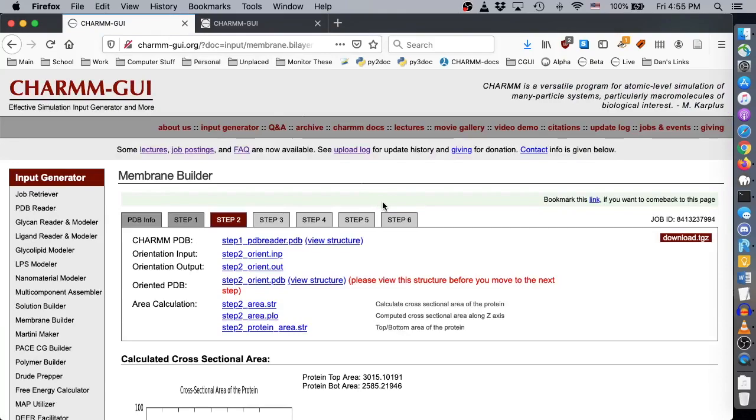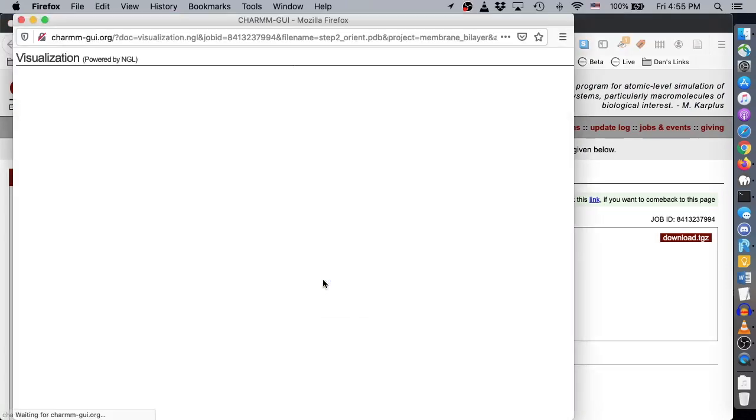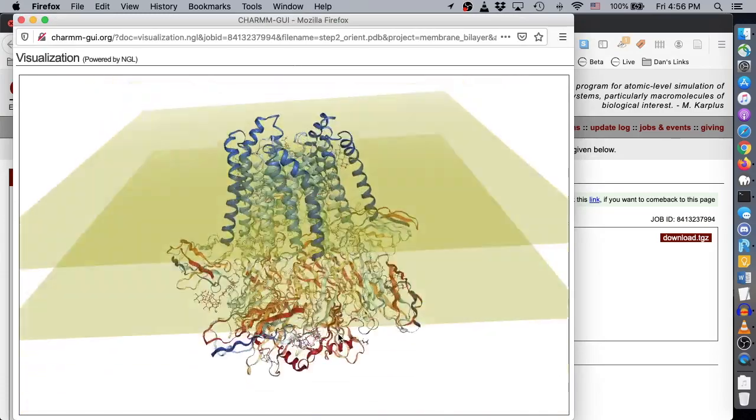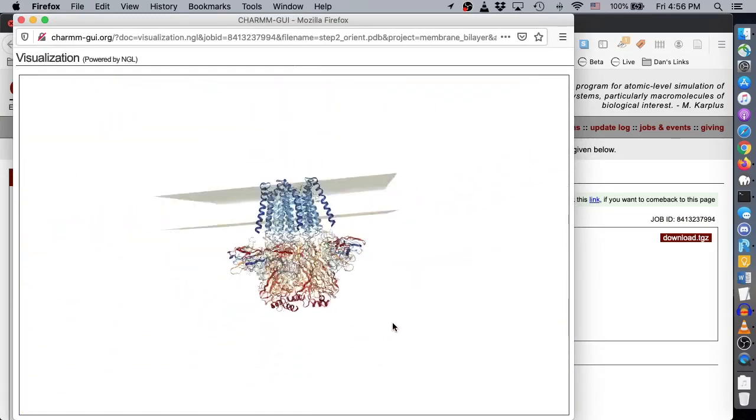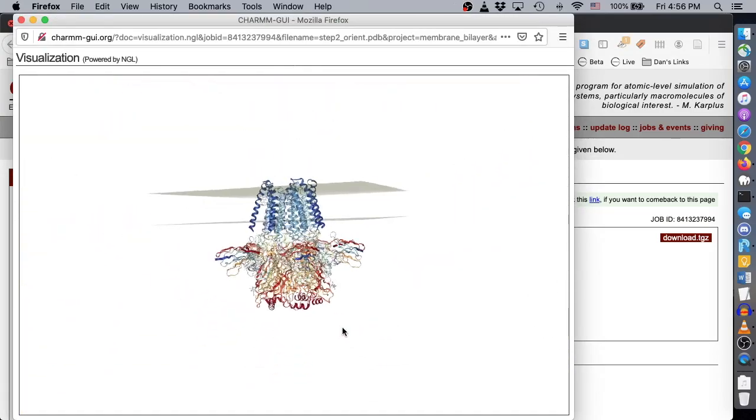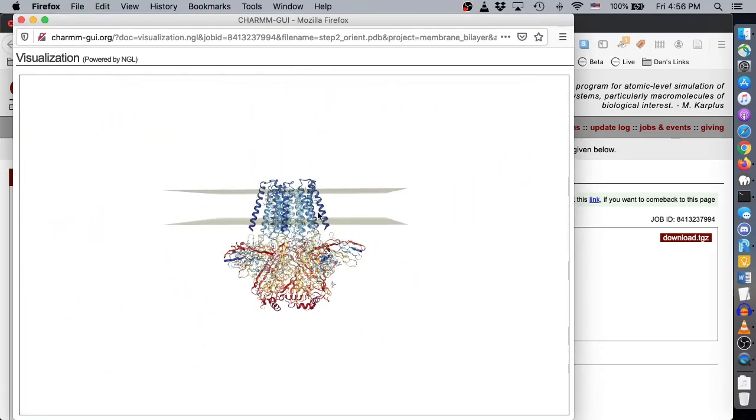When the orientation step finishes, make sure to view the structure to ensure that the transmembrane region of the protein appears between the two planes. If your result looks different, your molecule was positioned incorrectly, and you need to return to the previous step to try again.